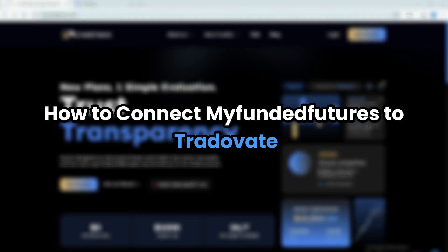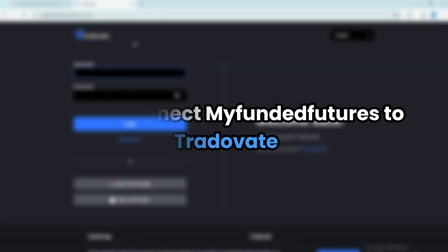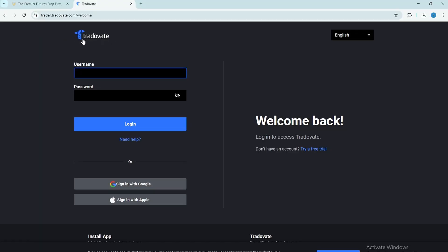How to connect MyFundedFutures to Trativate step-by-step. I'll guide you through the process so you'll know exactly how it works when you're ready. Let's get started.